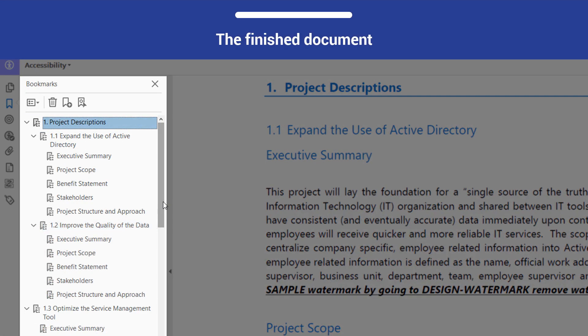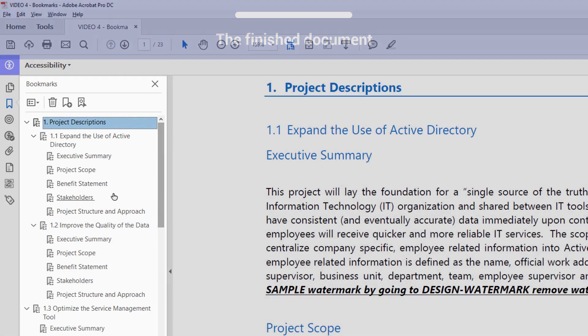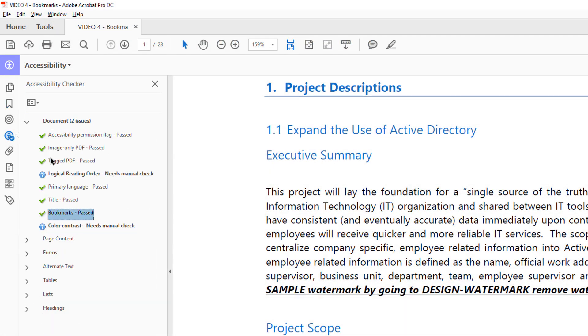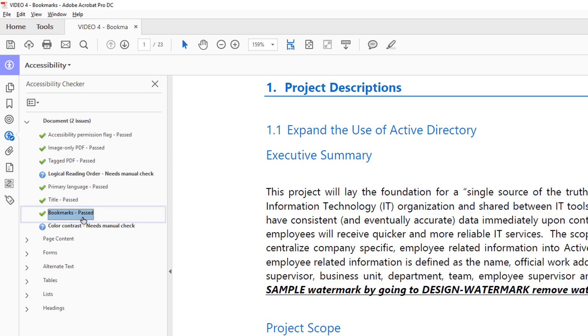Here is the finished product. Bookmarks are now available in the Bookmarks panel. This document will now pass the Bookmarks check.